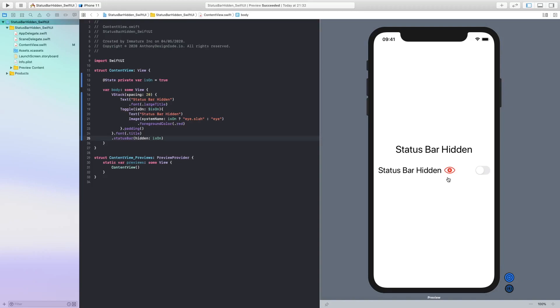Now we do have a slight problem and that is because I have missed the S and now you can see this is now showing.